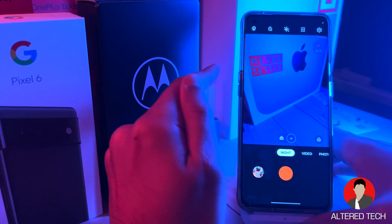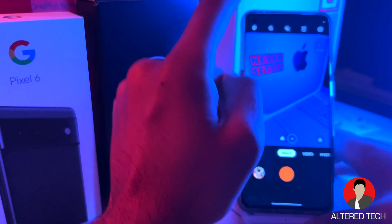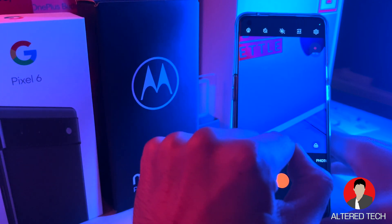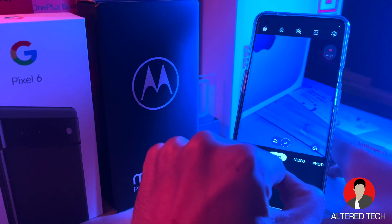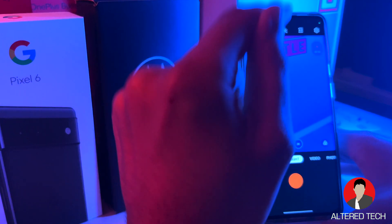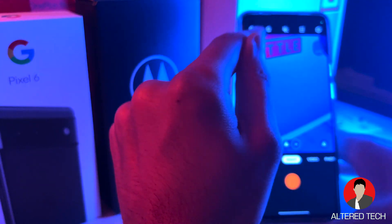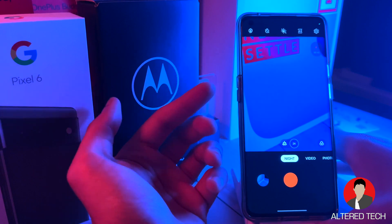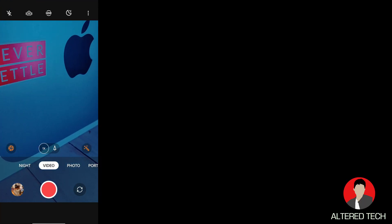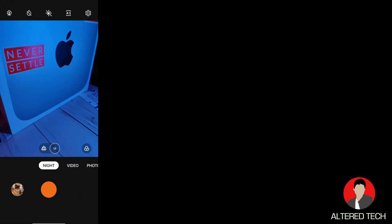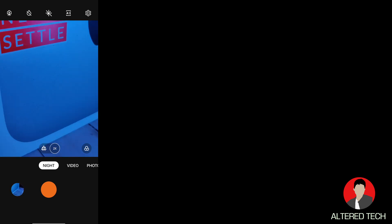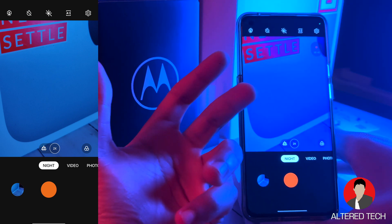First off, let's start with night mode. The main difference with night mode is that now you guys can pinch to zoom and zoom in up to 2x and take a shot at 2x. Unfortunately, you guys cannot use the telephoto camera with night mode. I'm hoping this comes with maybe an update, or maybe with the OnePlus 10 Pro.